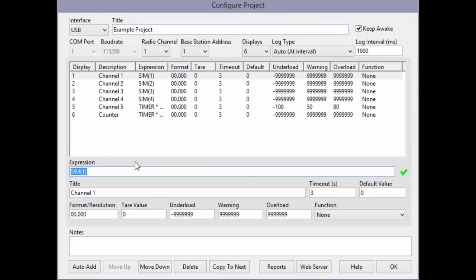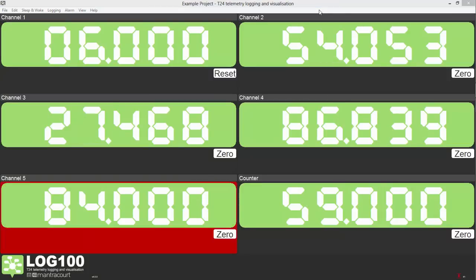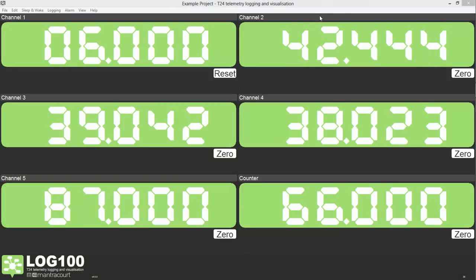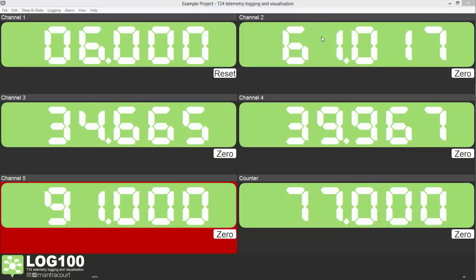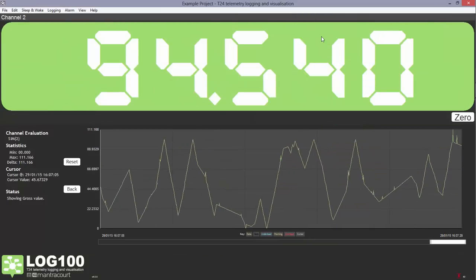There are also mathematical function options, peak or valley capture and different levels of filtration. From the main window, we can also see detail for each of the individual display channels by double-clicking them.